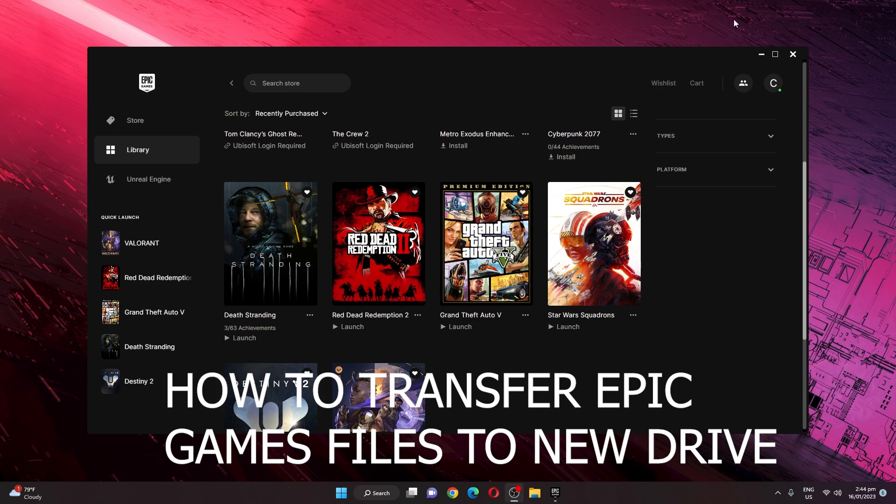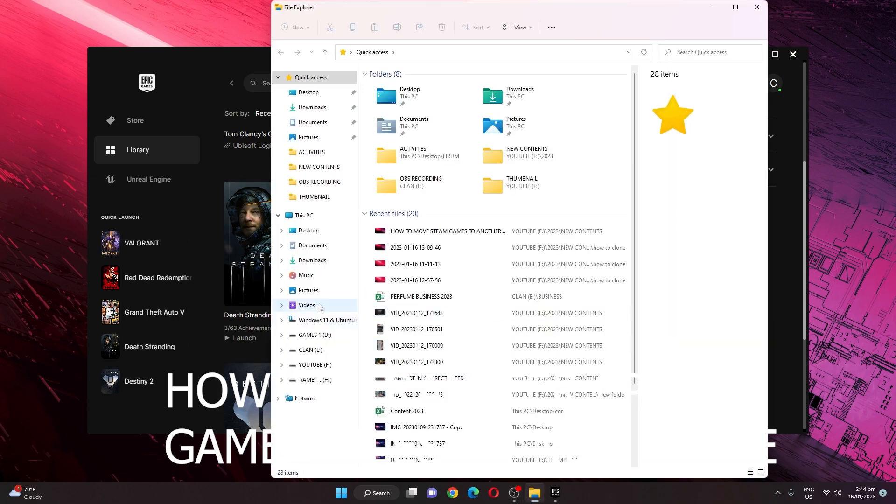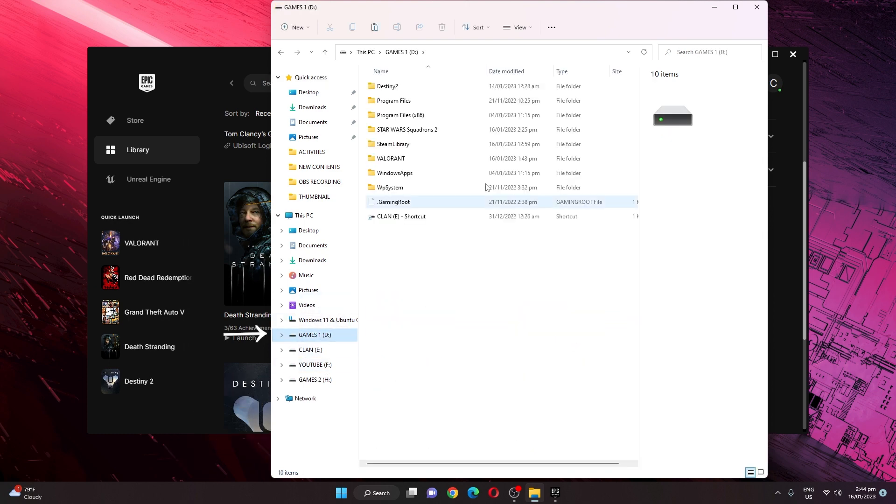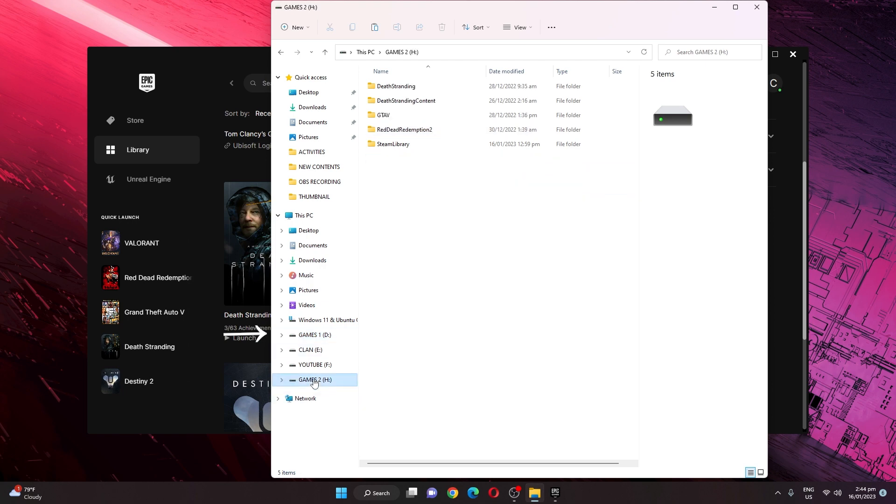Hey guys, welcome back to this channel. In today's video I'm going to show you how to transfer Epic Games files to another drive. I have here a new drive which is the Games 1D.